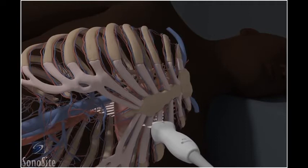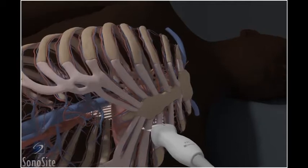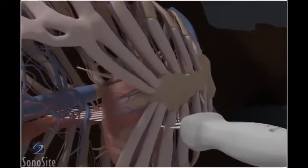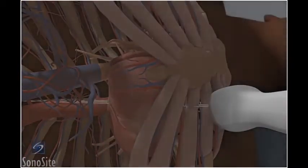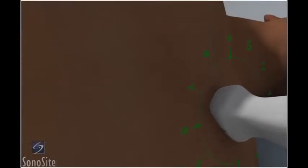Assuming the short axis of the heart to be positioned on a plane from the patient's right shoulder to the left hip, rotate the transducer to adjust for the body habitus of the patient. The orientation marker will be at approximately the two o'clock position.